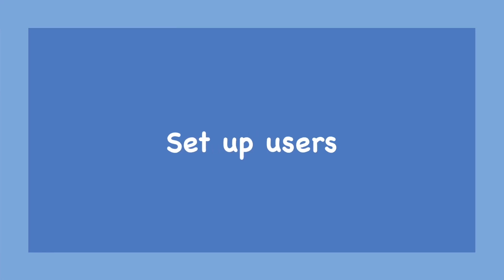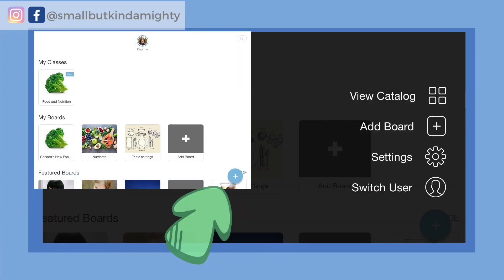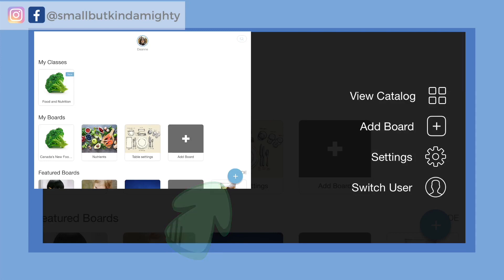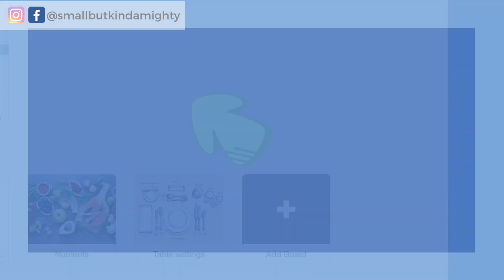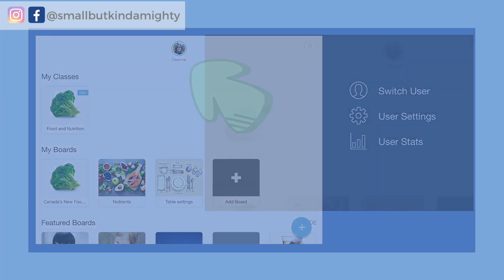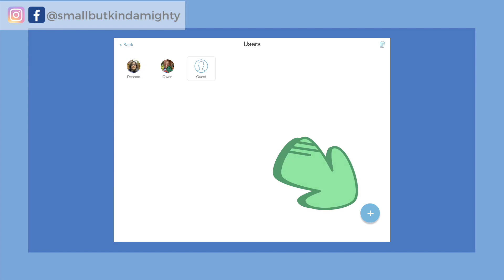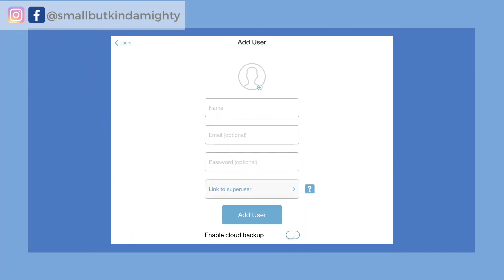First, you want to set yourself up as a super user, and then the children who are going to be using the app should each have a user profile. Either tap on the plus sign at the bottom right of the screen to switch user, or tap on your user profile at the top of the screen and switch user. When you get to the user screen, tap the plus sign at the bottom right and add yourself as a super user first.